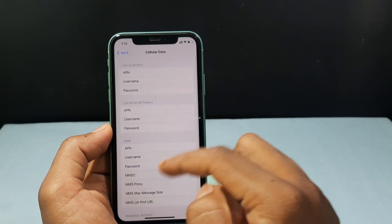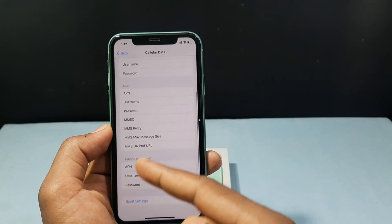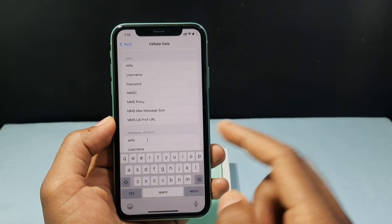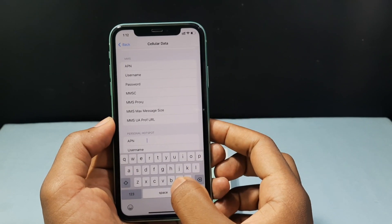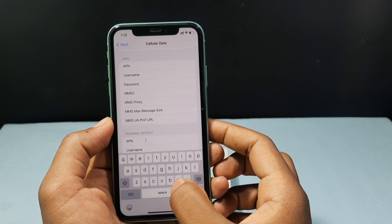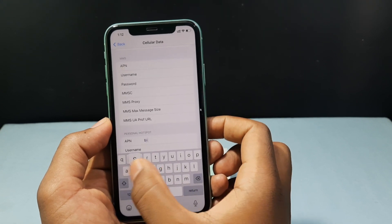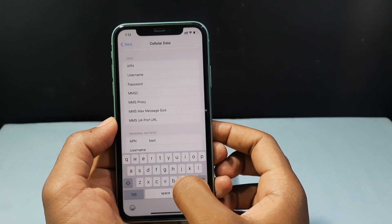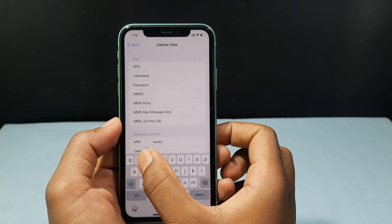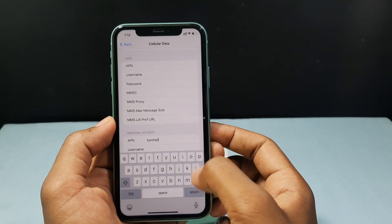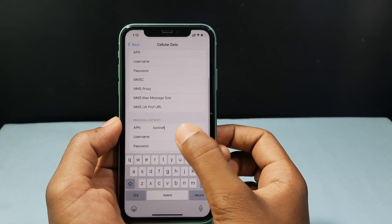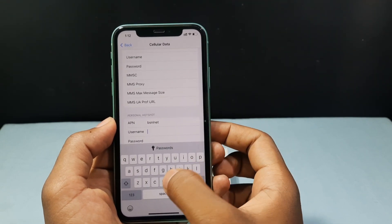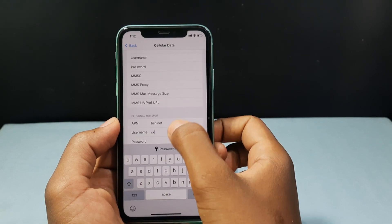For me I choose this — BSNL net. I have opened the Cellular Data Network and under Personal Hotspot just entered 'bsnlnet'. Then for username and password just enter something.